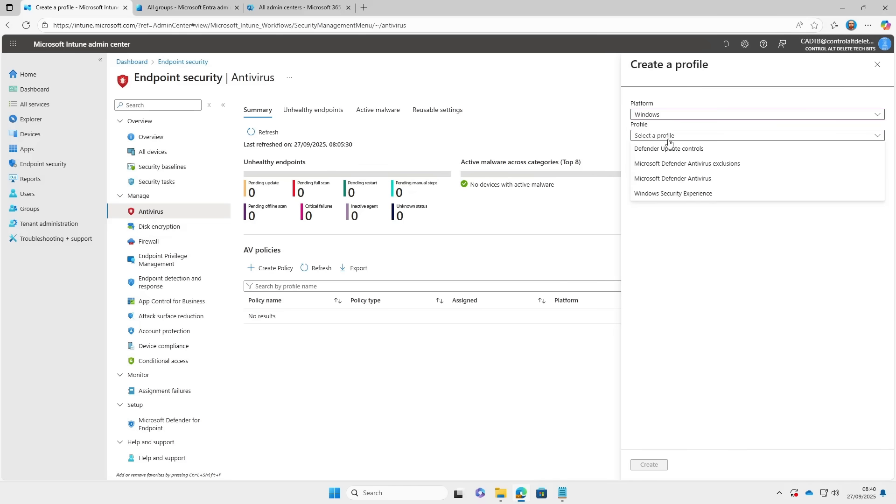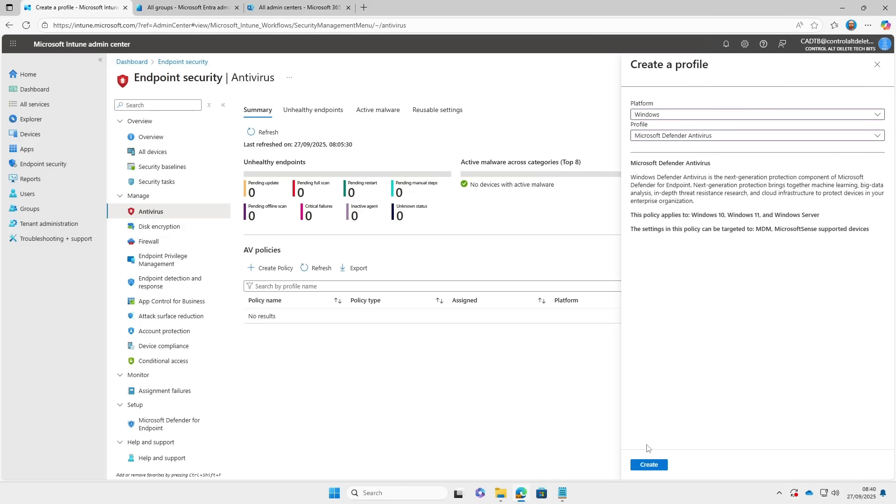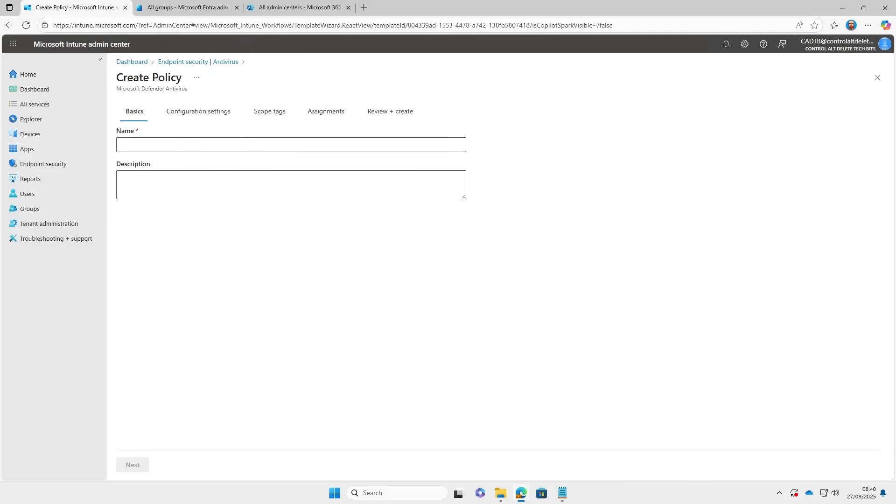Let's create a new policy, pick Windows. I know you can click exclusions on its own, but for this example we are going to choose Microsoft Defender Antivirus.